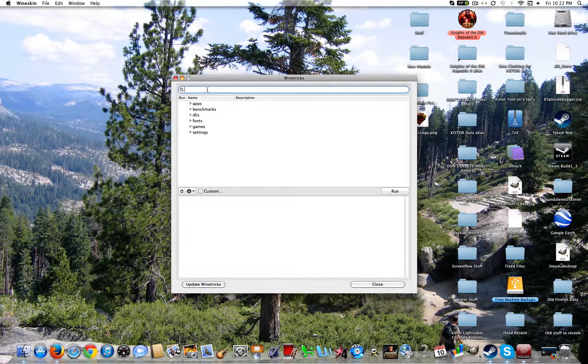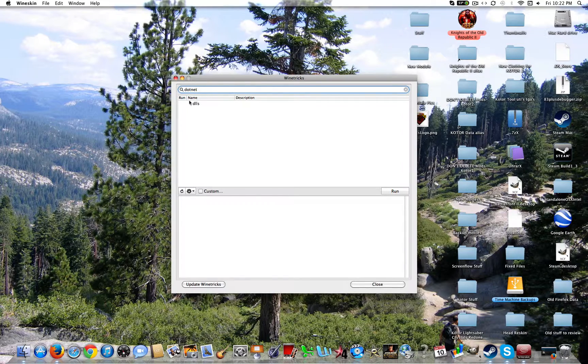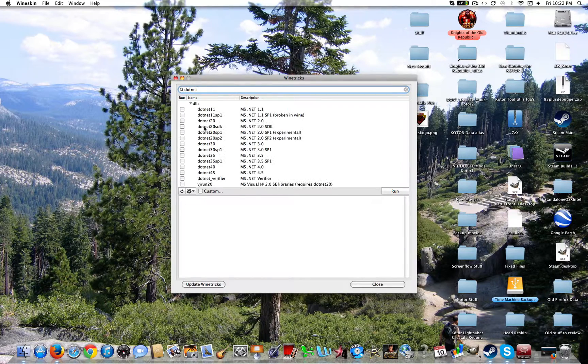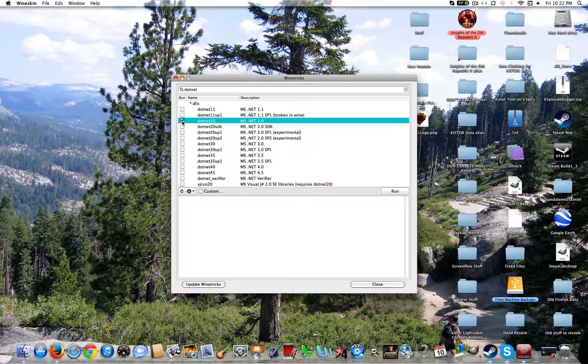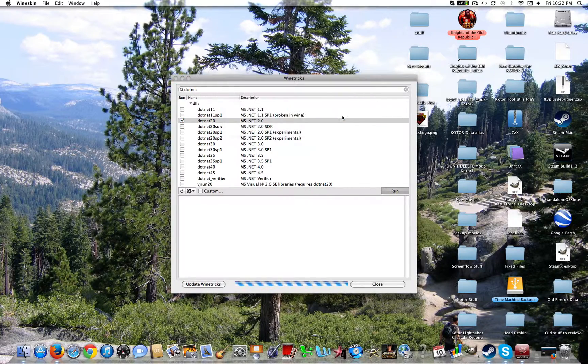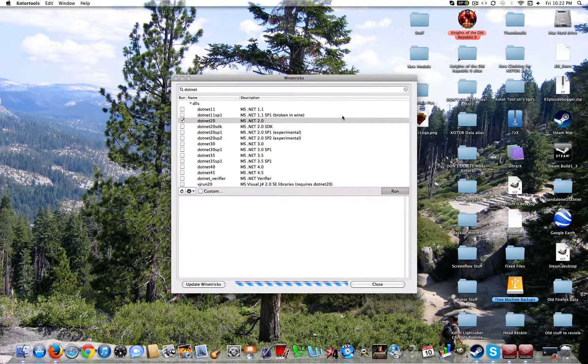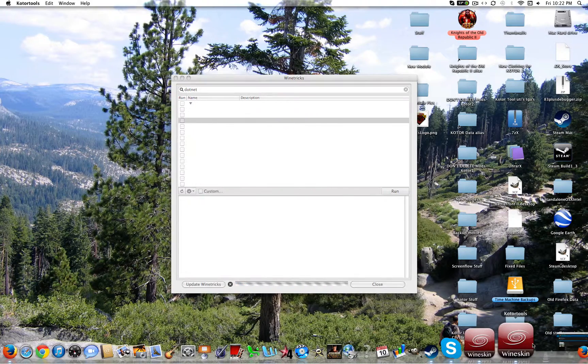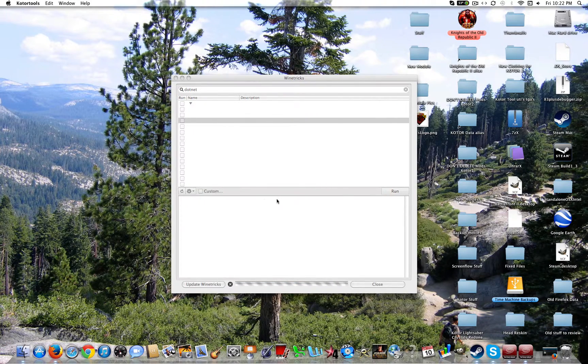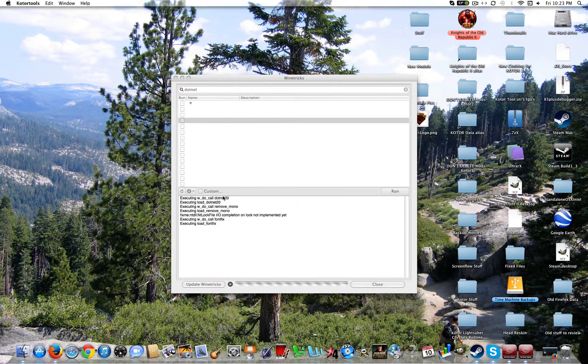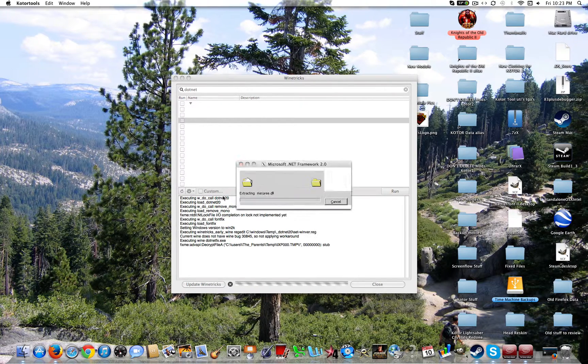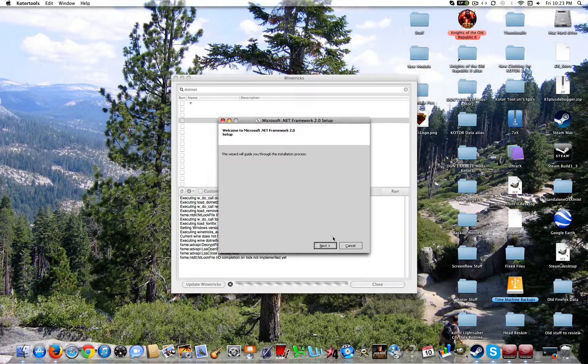And you're going to search up .NET 20. Now you're going to go ahead and click the check and run. Go ahead and click run again. Now KOTOR Tools will pop up and you'll start seeing a ton of writing down here.